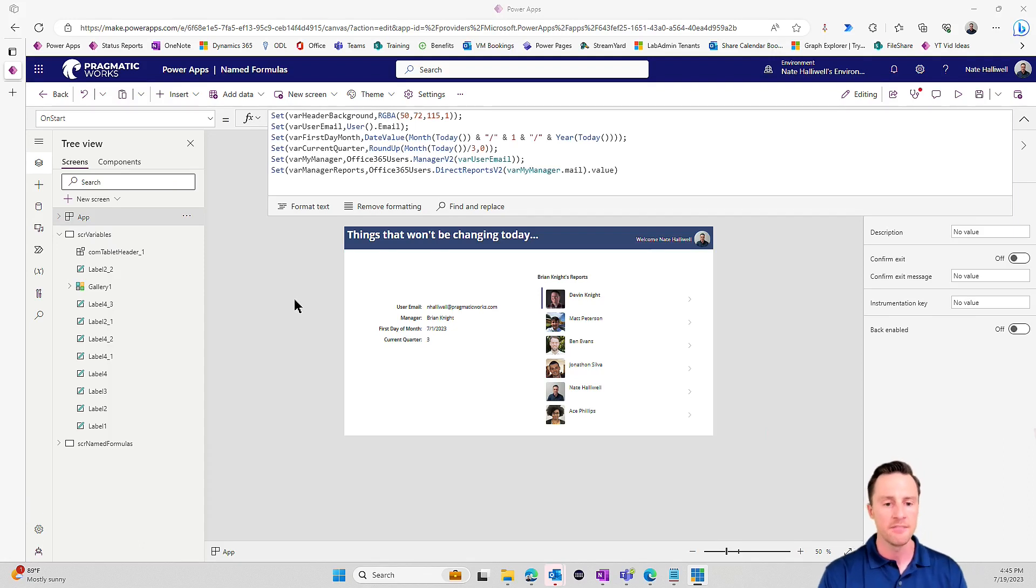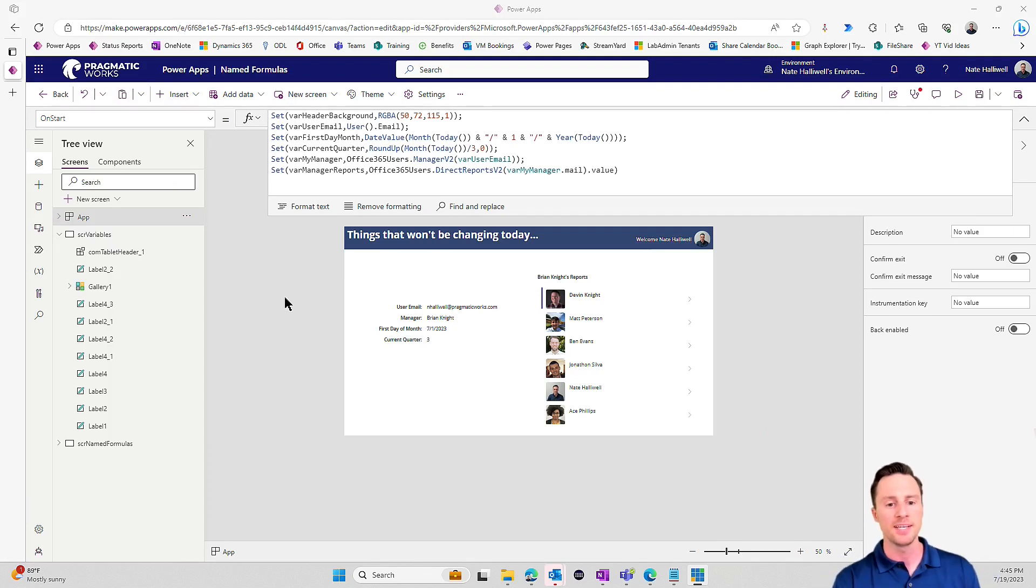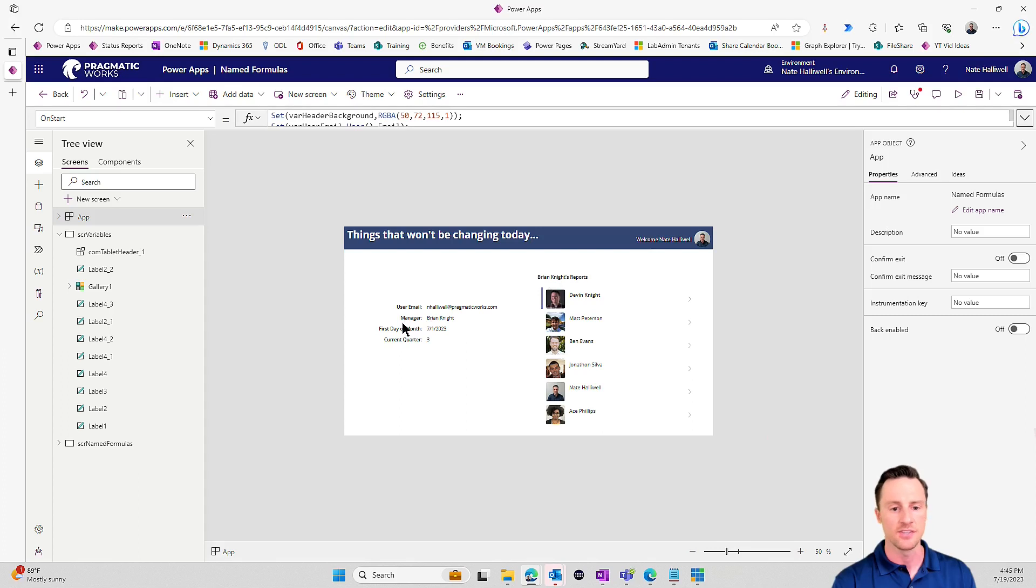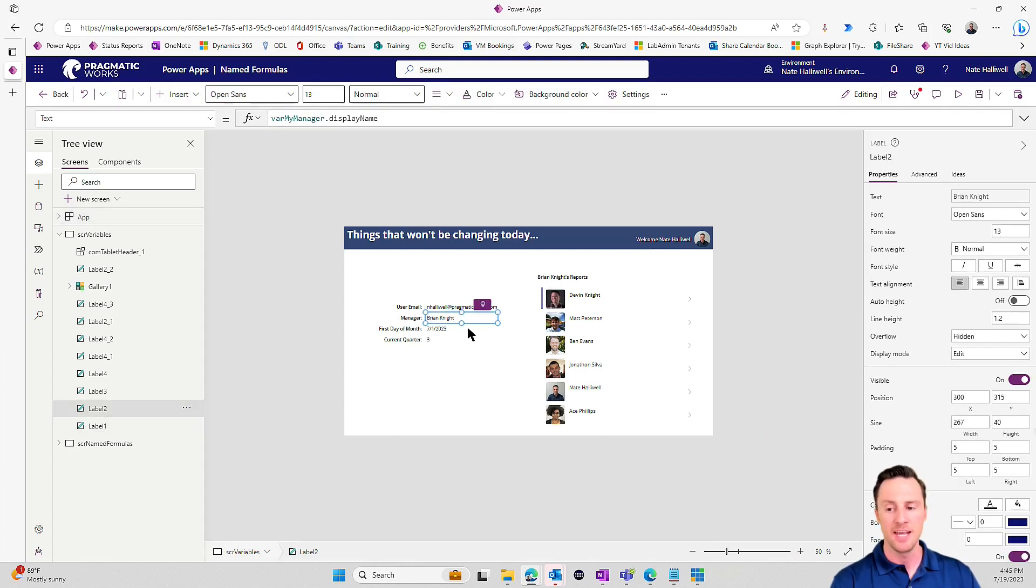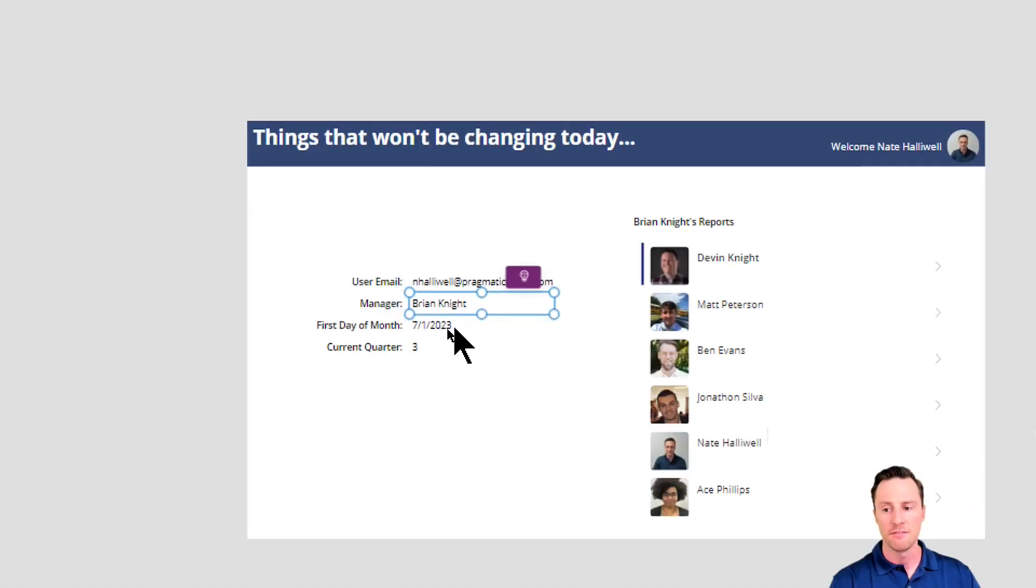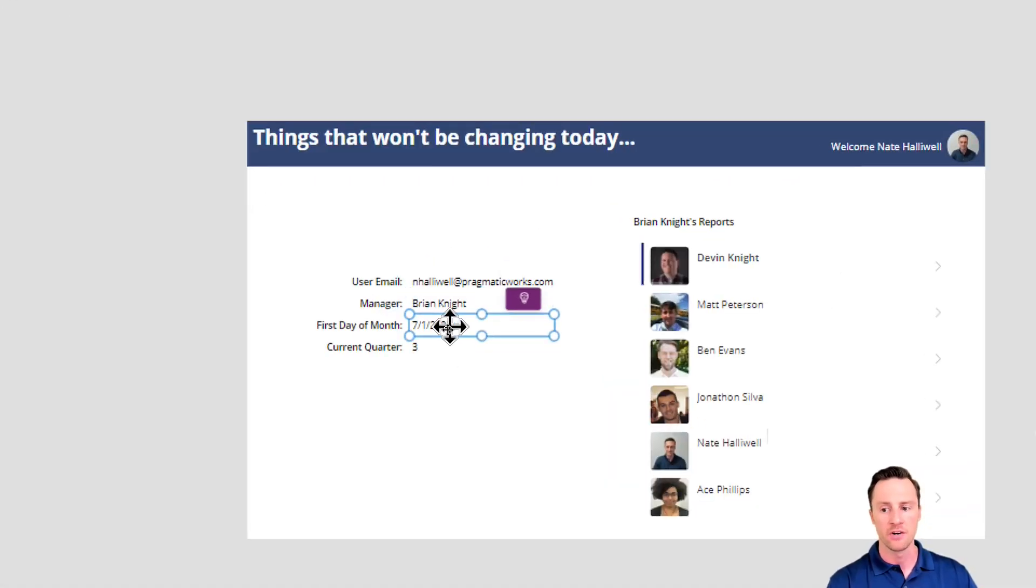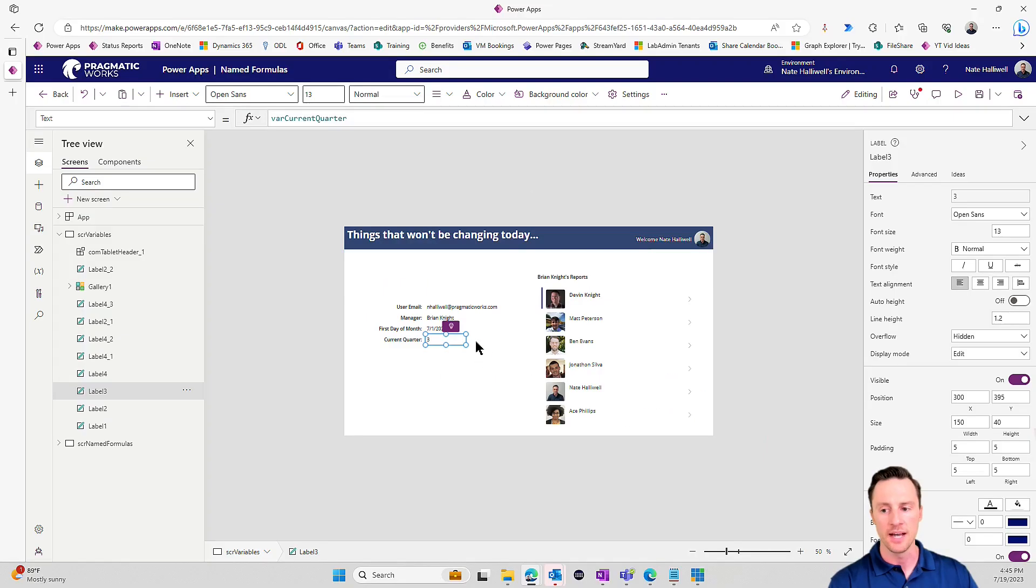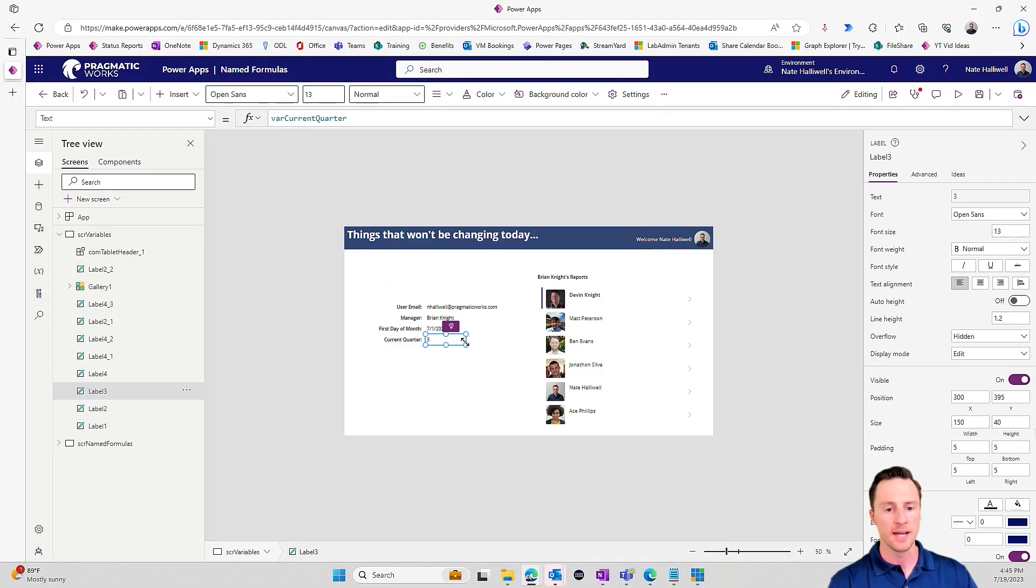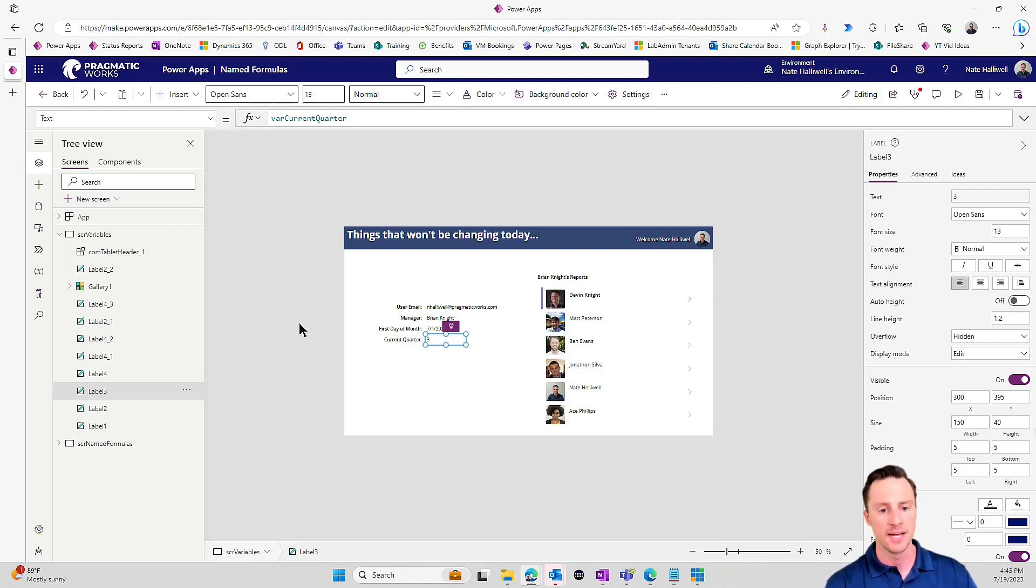So right here, I have a simple Canvas app to display some of these things that are constants. They're things that are not changing. I have my user email address, I have my manager's name, I have the first day of the month that we are currently in, and I have the current quarter. On this screen, I've set these up as variables just to show how we would do that in the past.